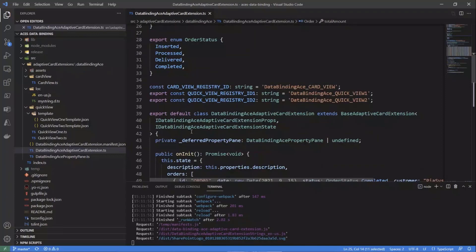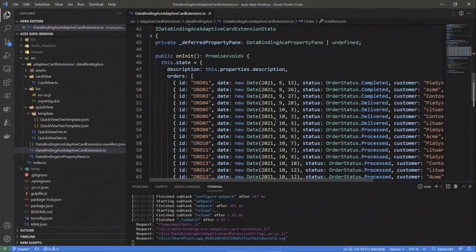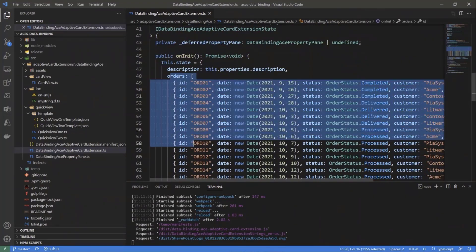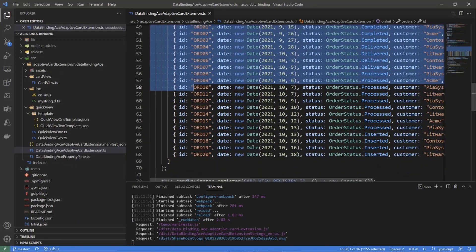For the sake of creating a simple explanatory demo, in the on-init method of this adaptive card extension I decided to preload a set of orders, because I don't really care about how we retrieve data for data binding right now. In an upcoming episode we'll see how to consume Graph or SharePoint REST or any other API. Right now I just want to focus on data binding, so I have a list of fake orders loaded in memory.